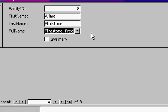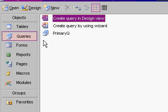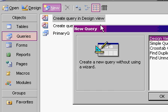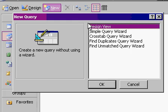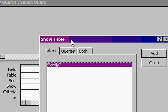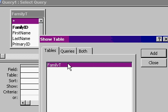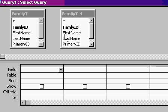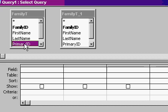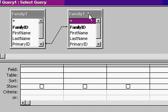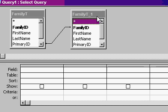Now if I want to make that query up again that shows all the primaries and all of their constituents, go to queries, new, design view. This time I'm going to bring in family T twice. I'm going to relate it to itself. This time family ID here is actually the same as primary ID. So assuming this first table is a list of my primaries, I'll grab primary ID and drag it up here and drop it on family ID. I just related the table to itself using these two fields.